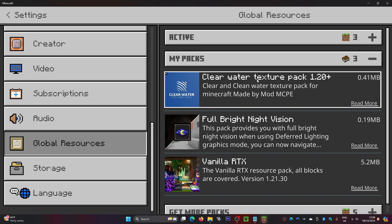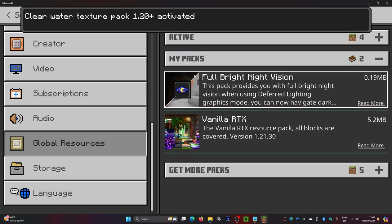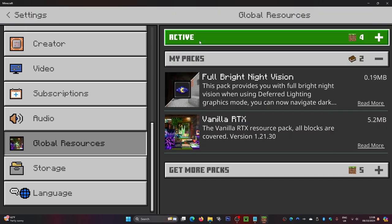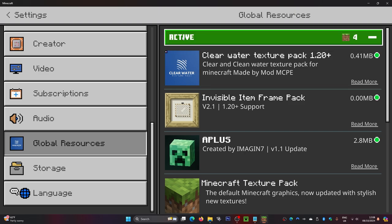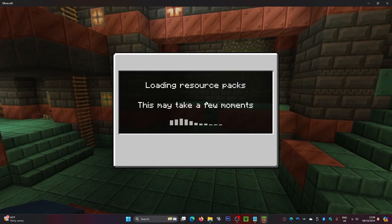Click on that, then click on Activate. It will load, and once it's loaded, it will go into your Active packs up here. Then click on Back and it will load again.